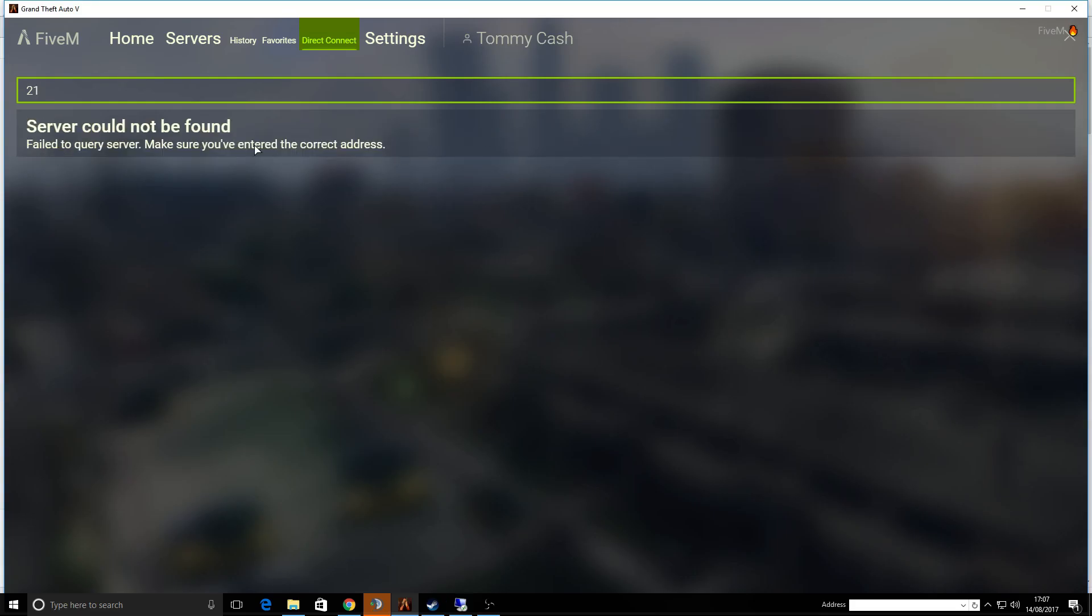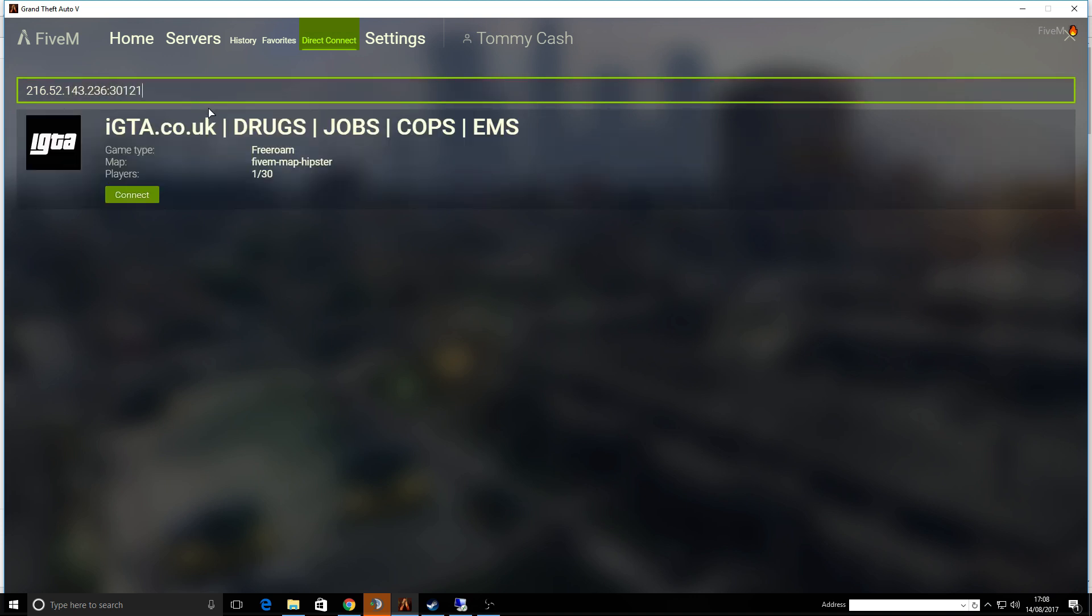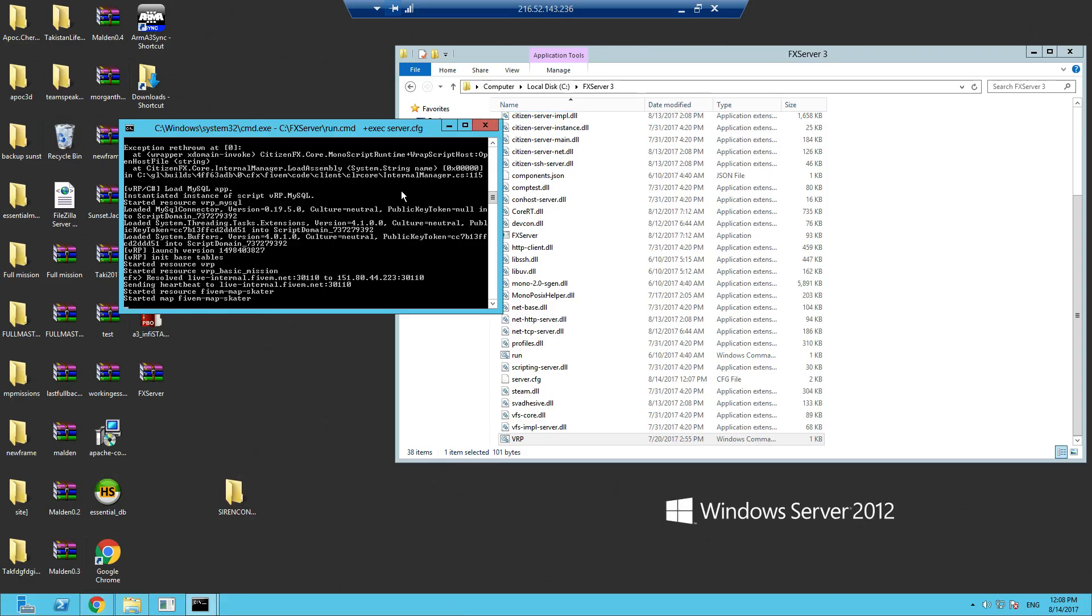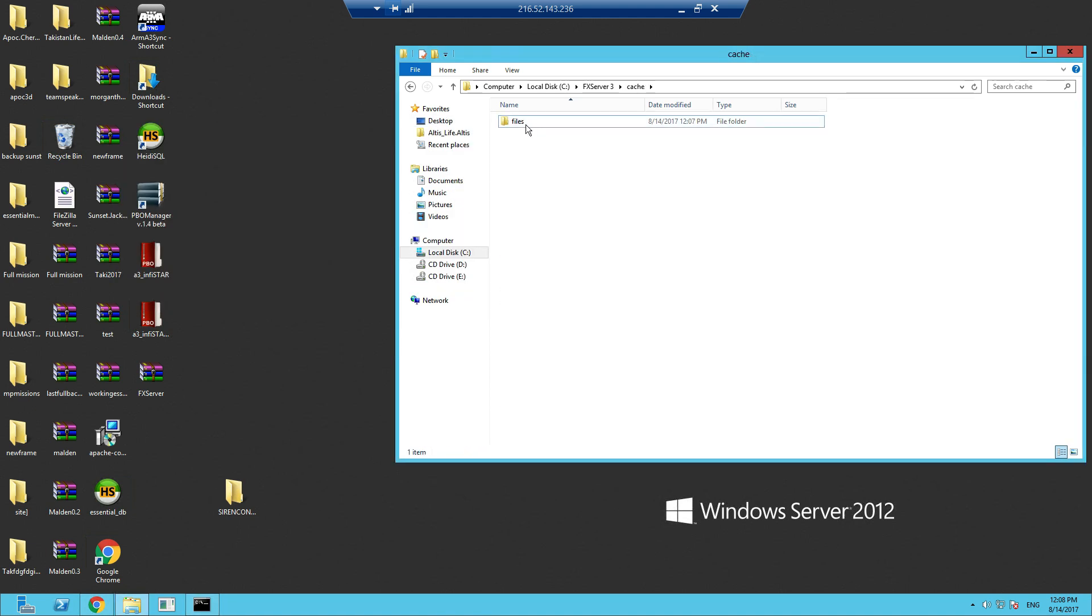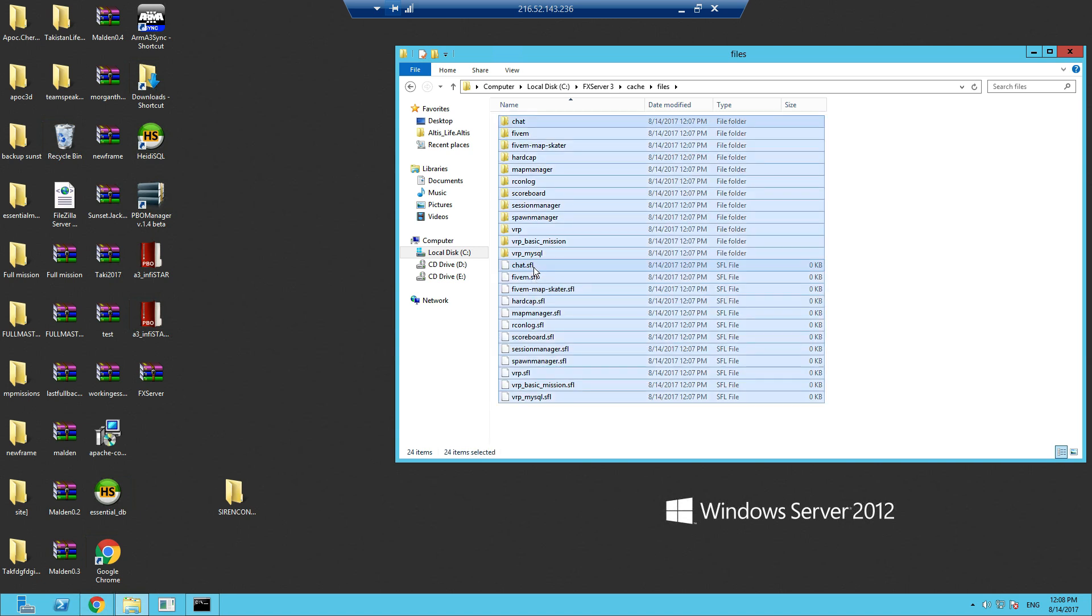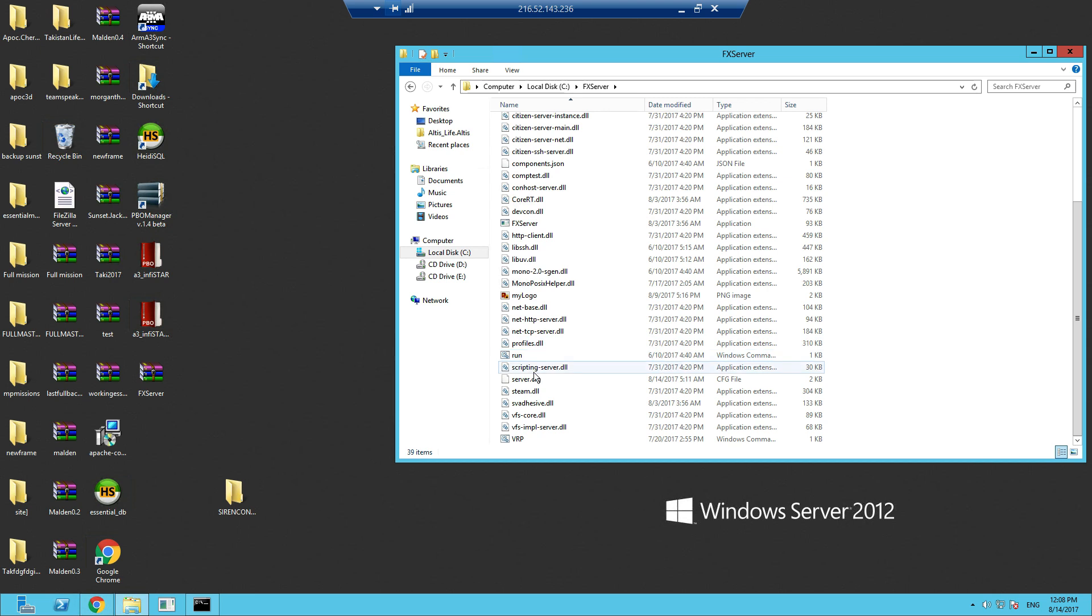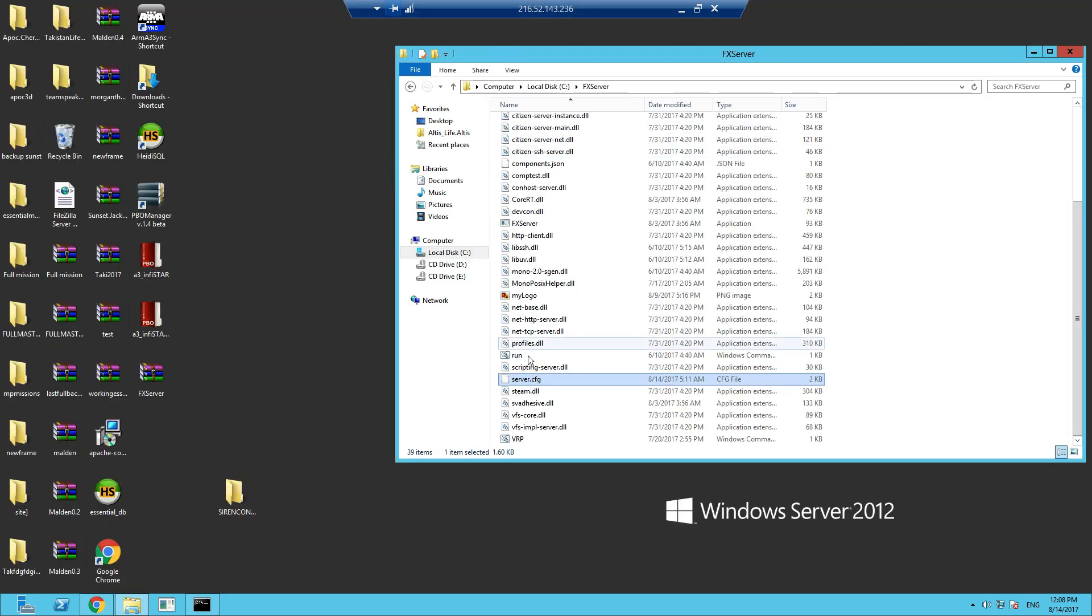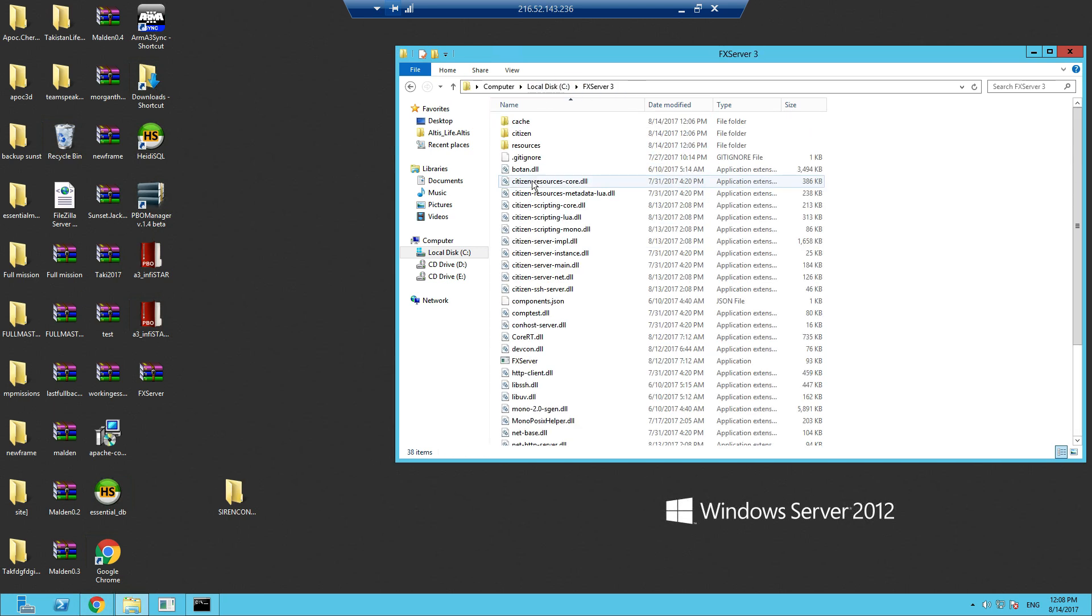Let's go to 216.52.143.236 port 30121. What port am I running? Let me just close this again. Let's check the port on my main server. Let's go to server.cfg, edit. So that's running on 30121, so we need to run 30120 on the new server, which is FX Server 3.